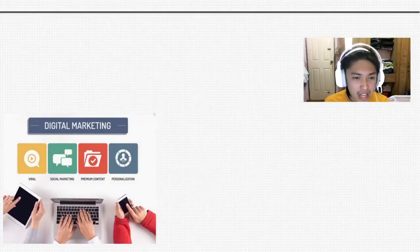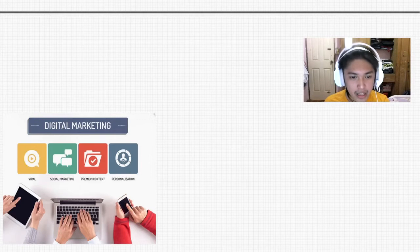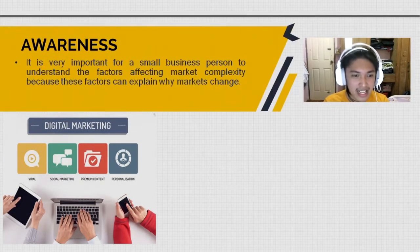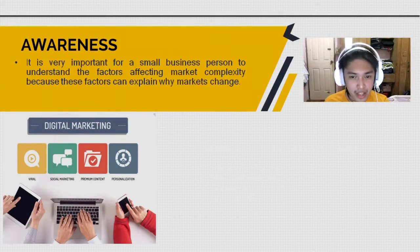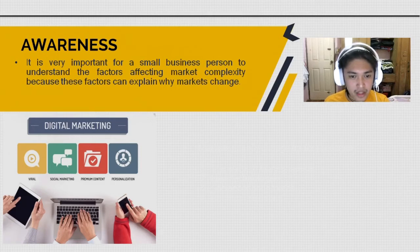To be successful, a business must pay constant attention to their market. This should be done so a business can see shifting requirements of buyers, be able to evaluate change in competitive position, and recognize opportunities for new products and services. It is very important for a small business person to understand the factors affecting market complexity, because these factors can explain why markets change. If there is a complete understanding of why markets change, the business will be in a better position to anticipate market change and competitive threats.